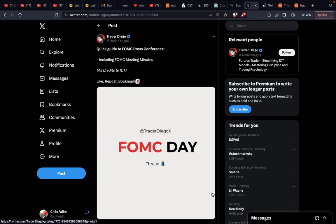Top of the morning, back at it again with another one. First and foremost, shoutout to Trader Diego X for this nice breakdown. We're just gonna read through it and go over our game plan.